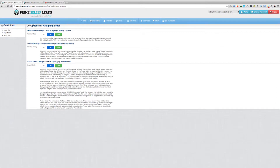Hi everyone, I'm very happy to announce that we now have three different ways for you to automatically assign leads to your agents. In this video, I'm going to walk you through all three of them.